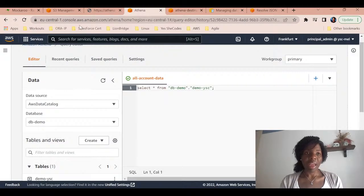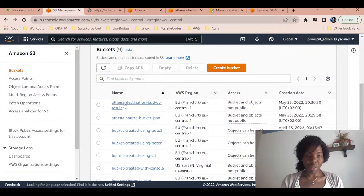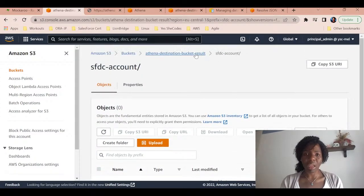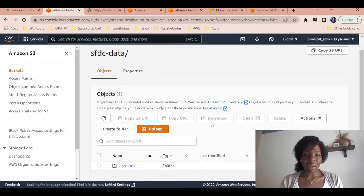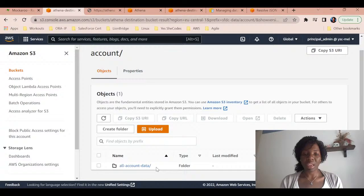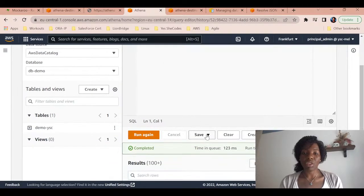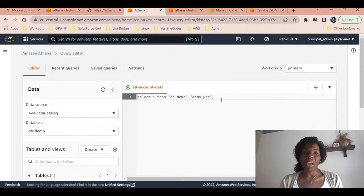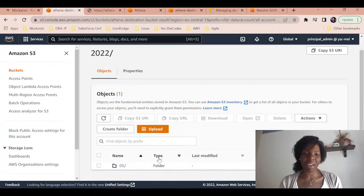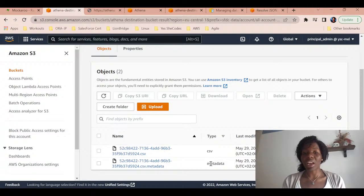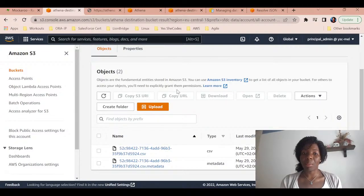If I go back to the query editor and execute this query, the results will be saved in my destination bucket. Let's go to the destination bucket - click on it, go to SFDC data, and you can see I have 'all account data'. It takes the name of the query, because once you're in the query editor you can save the query with a name. Inside you have sub-folders with the date - today is the 29th - and it stores the results as a CSV file along with metadata.